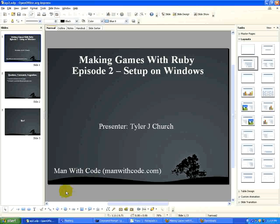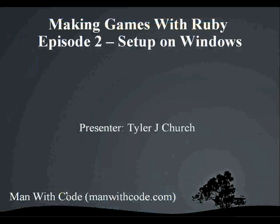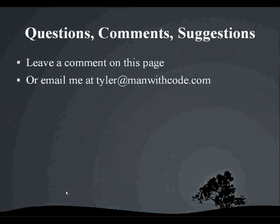If you have any questions, comments, or suggestions, leave a comment on this page or email me at tyler at manwithcode.com. Thank you very much for watching. Goodbye.